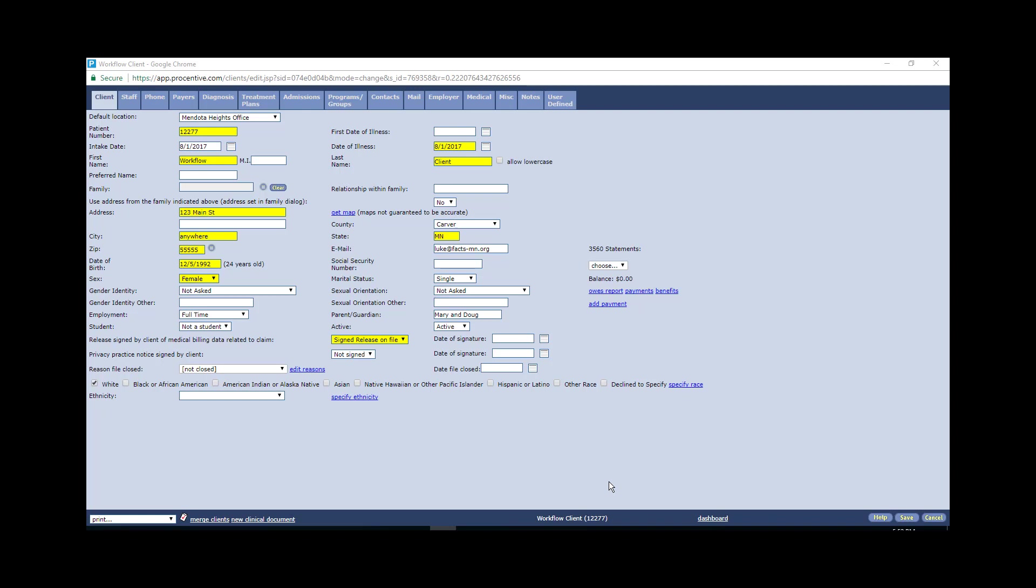This is the client tab of the client module, and you will see some things of note. The intake date is actually the date that admin enter the client demographic information within percentive, and what they will do is they will place the same date under the date of illness.